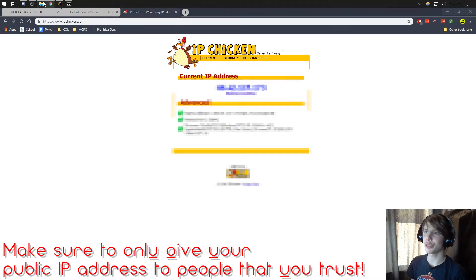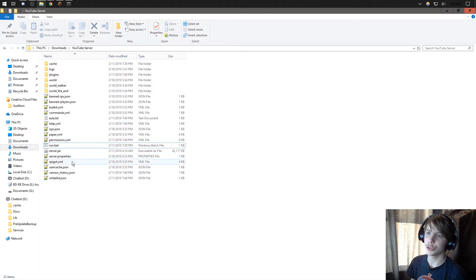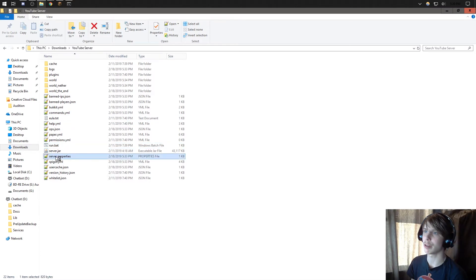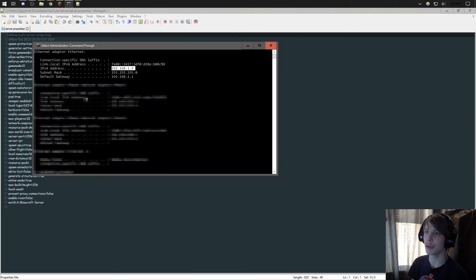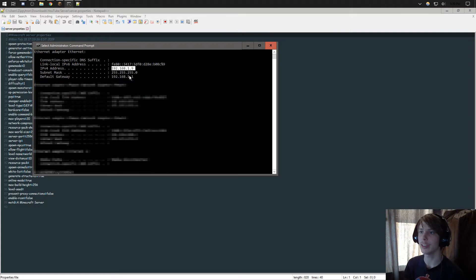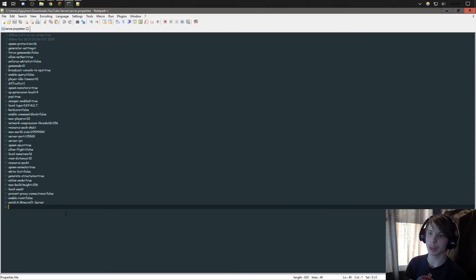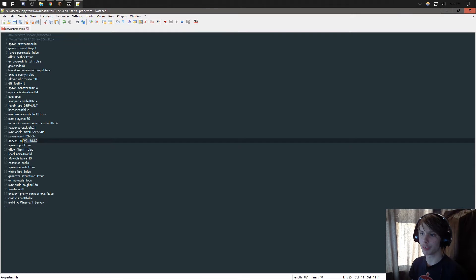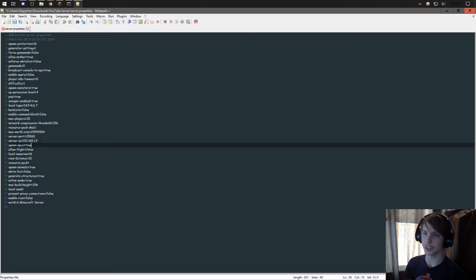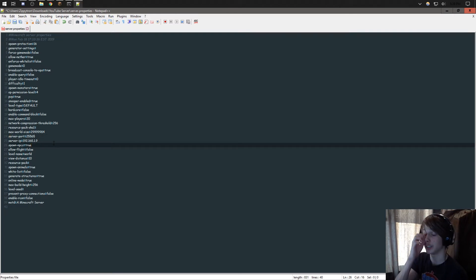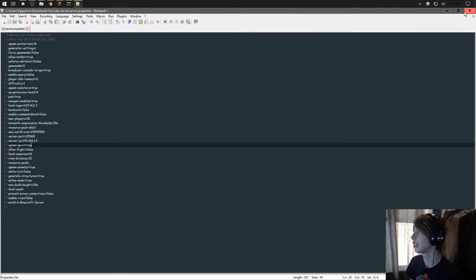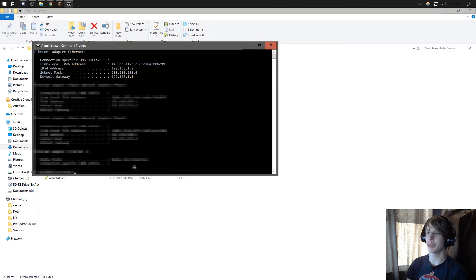So now we're going to be going to our Minecraft server and going to server.properties. I forgot to open this up before. We're going to be going back into our command prompt and looking for our IPv4 address. We're going to be copying that and placing that in server IP. So just like what we did in our router, server IP, this is 192.168.1.9 or whatever your computer internal IP address is. And the server port, which is 25565. We're going to save this and close this. Most likely that will just open up a notepad. If you don't have notepad++, don't worry about it.